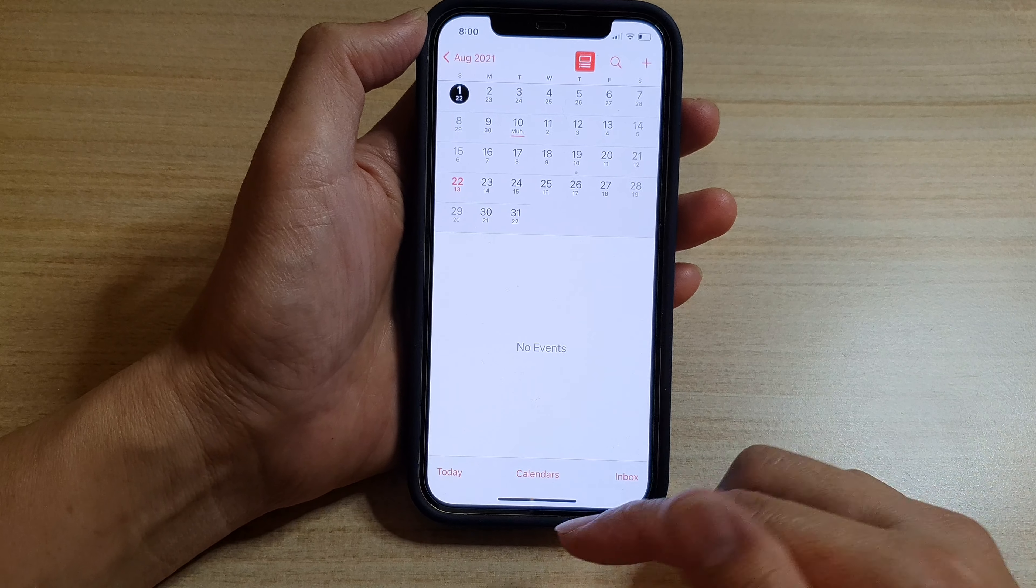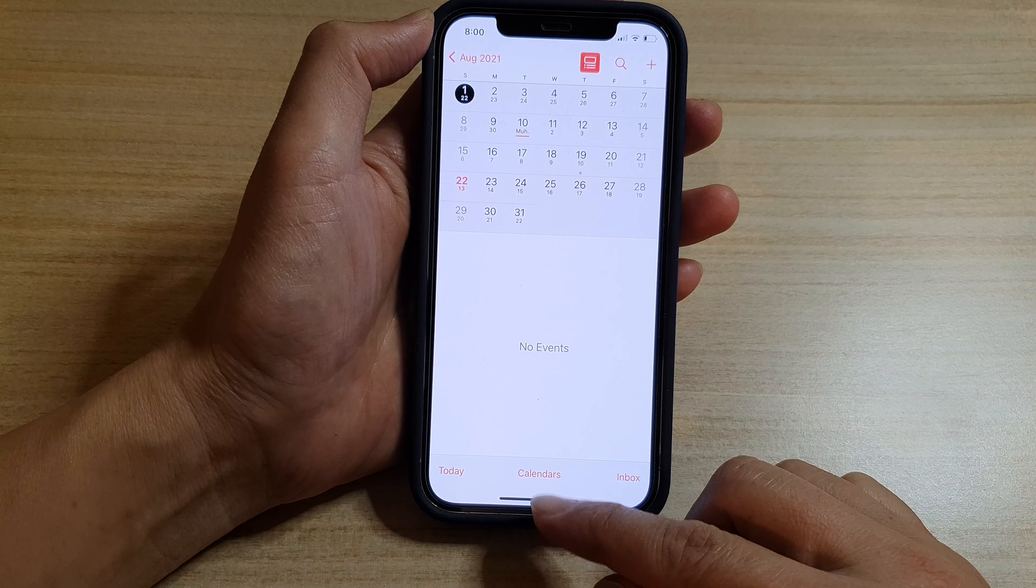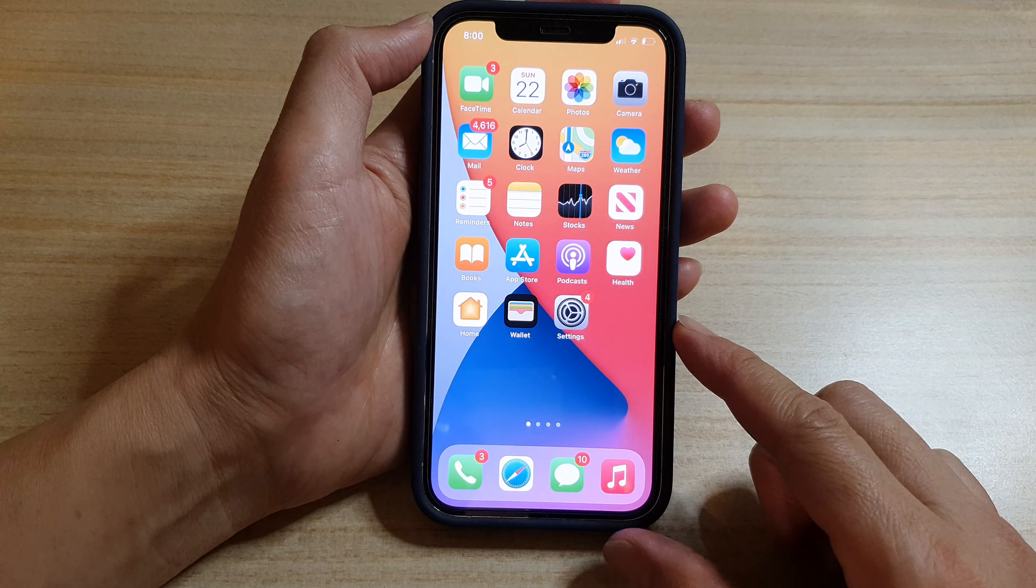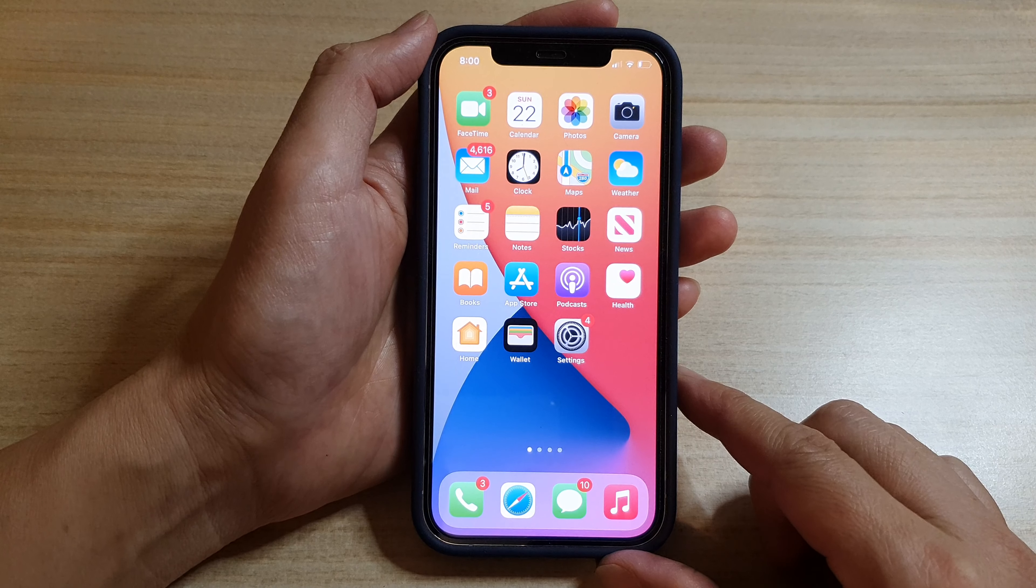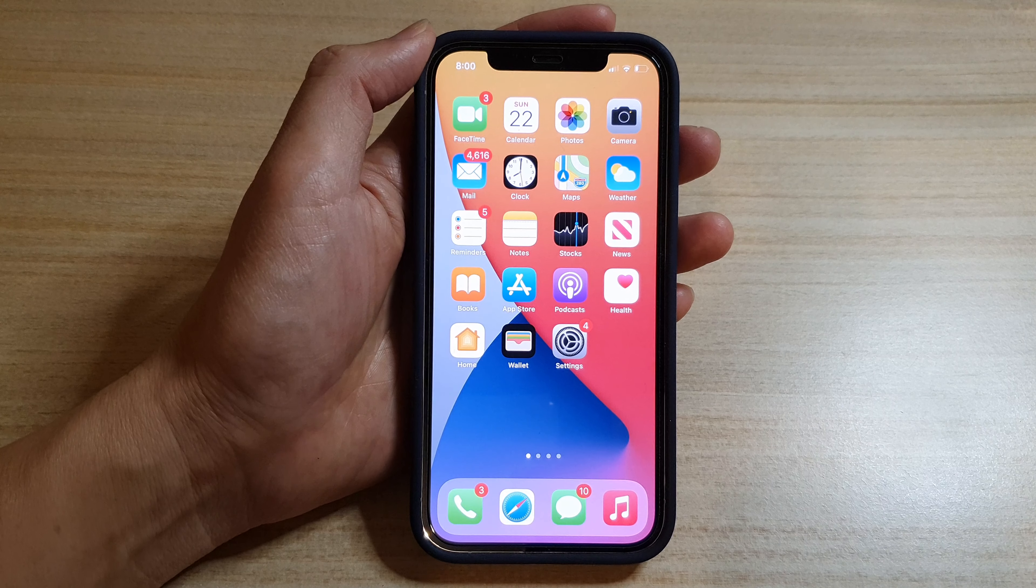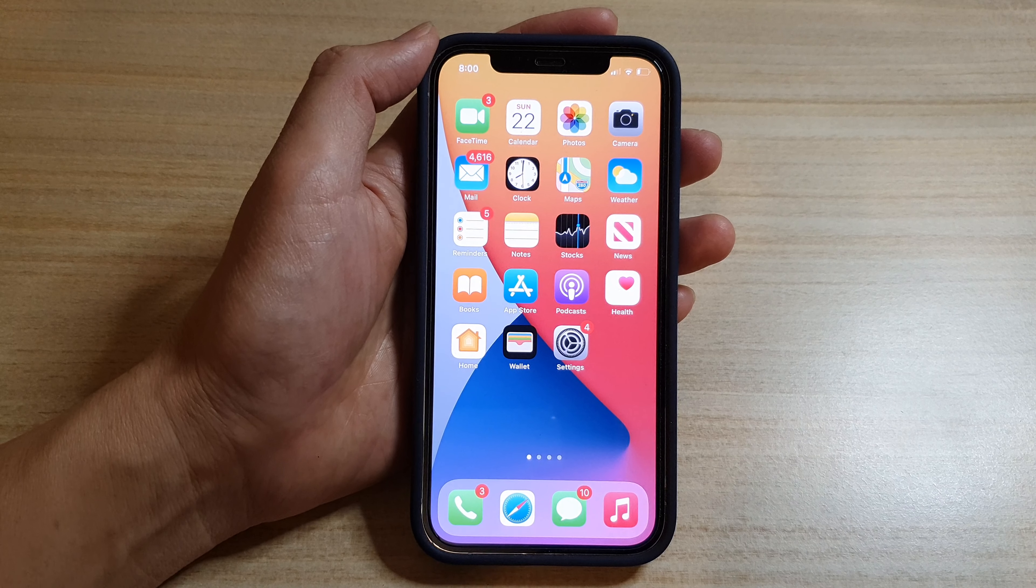And that's it. Finally, you can swipe up at the bottom here to go back to your home screen. Thank you for watching this video. Please subscribe to my channel for more videos.